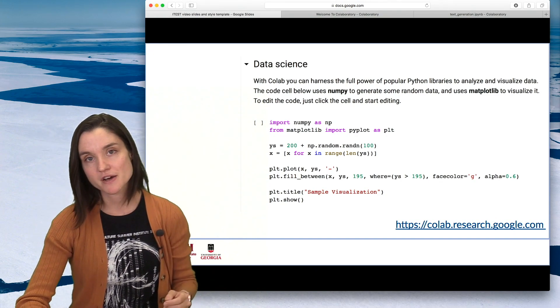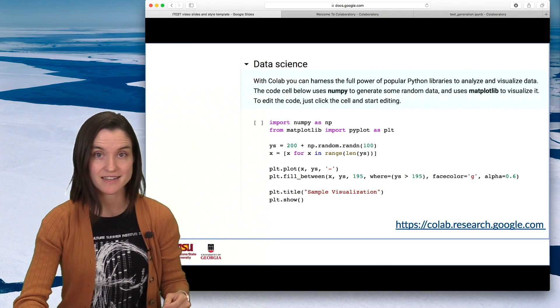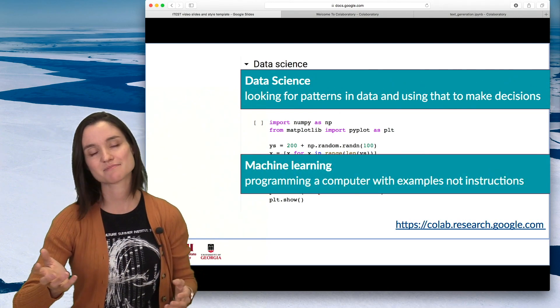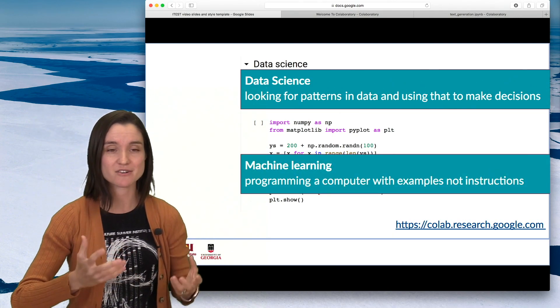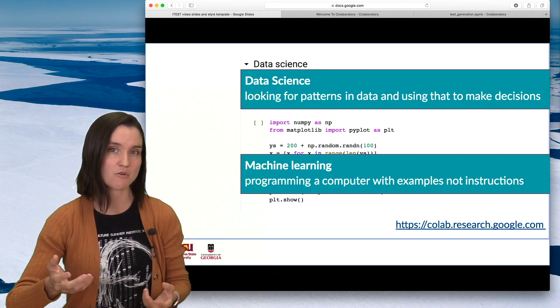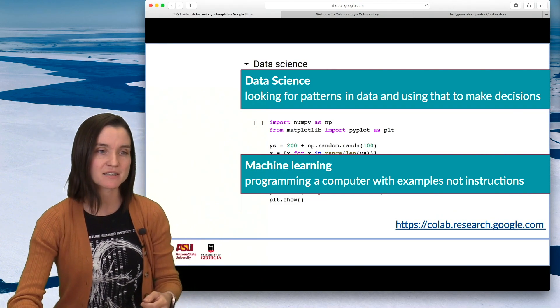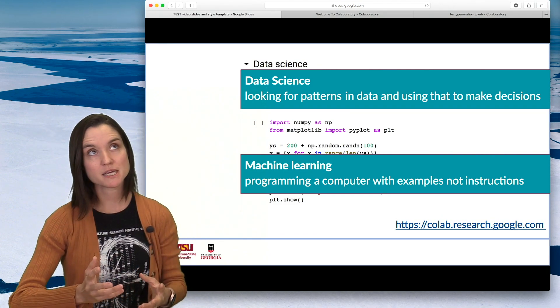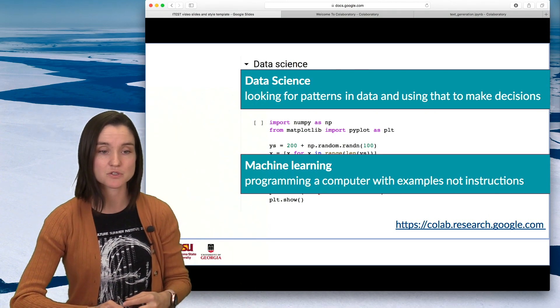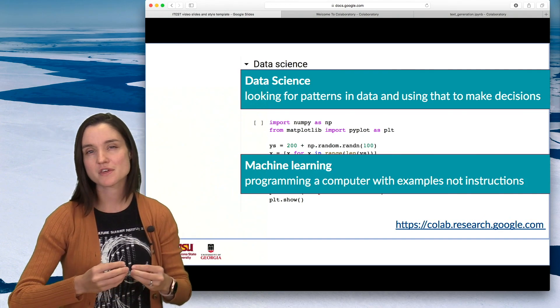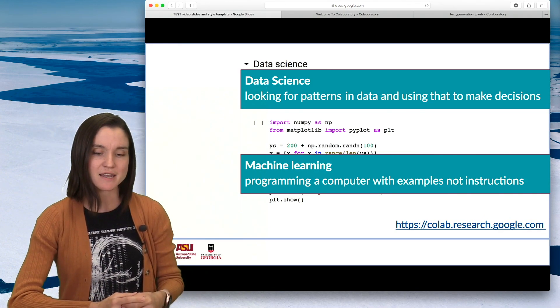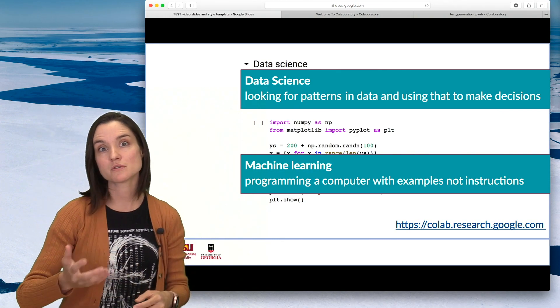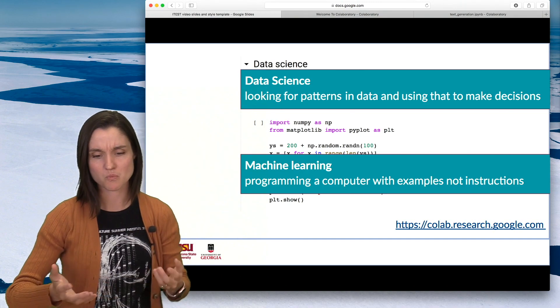But most professional use of CoLab is for data science and machine learning. So data science more or less is looking for patterns in large data sets and then using what you learn to make hopefully good, better decisions. And machine learning at its core is programming a computer with examples, not instructions. So you build models out of things you already know, existing examples and information.